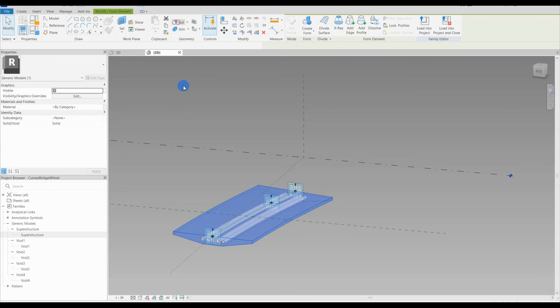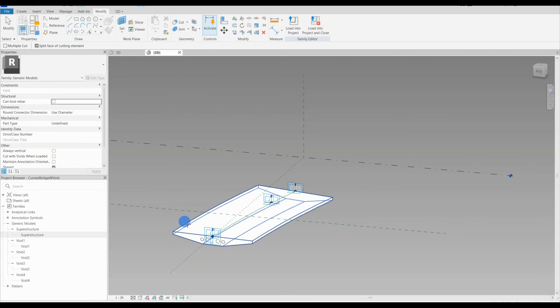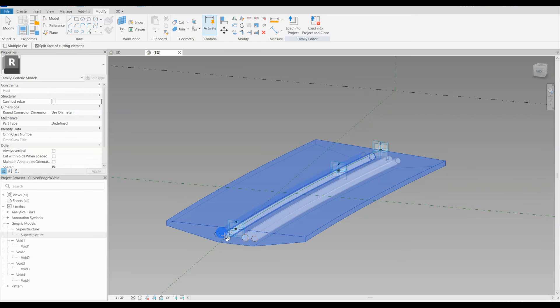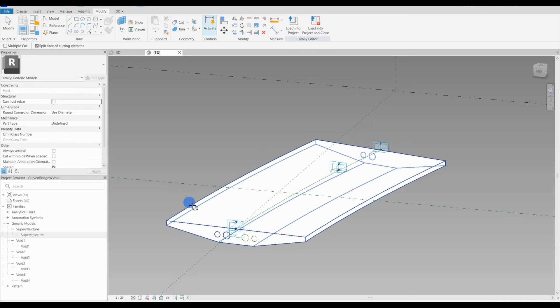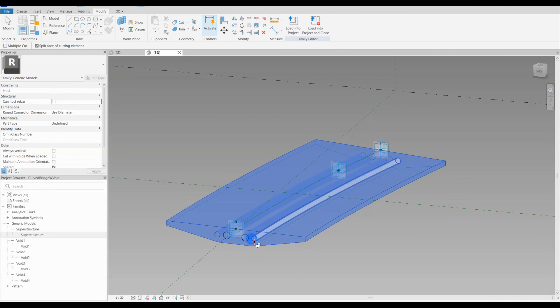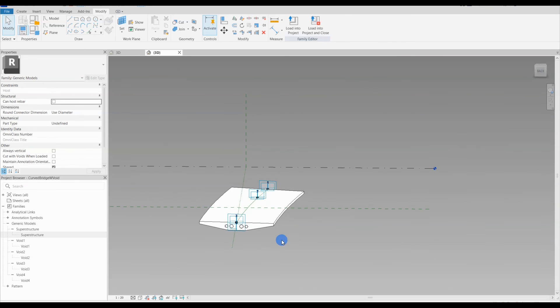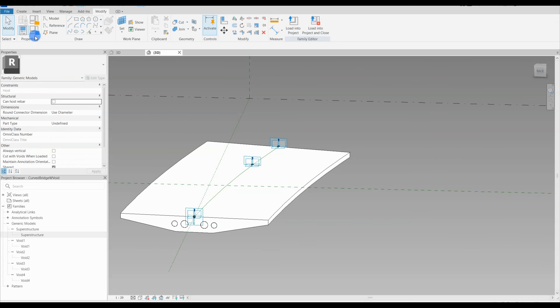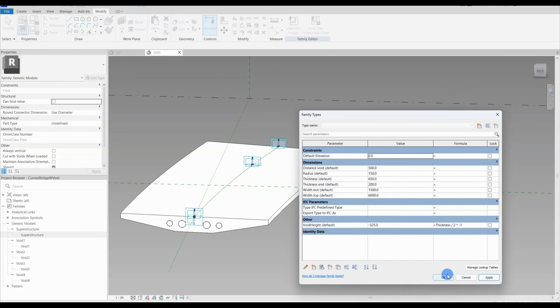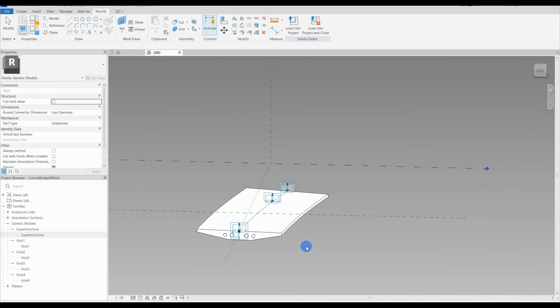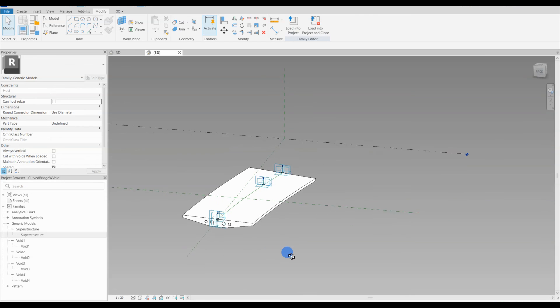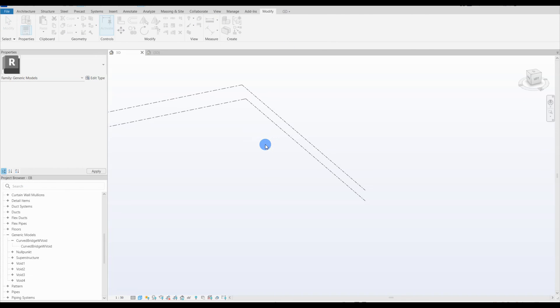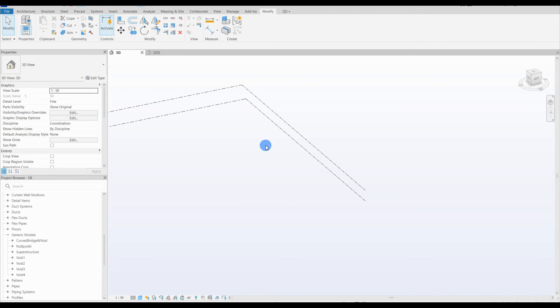Use the voids to cut out holes in the bridge superstructure. When that is done, we change the parameter distance between the voids to check if it actually changes the distance. Yes, they do change the placement. We then load it into the main project.